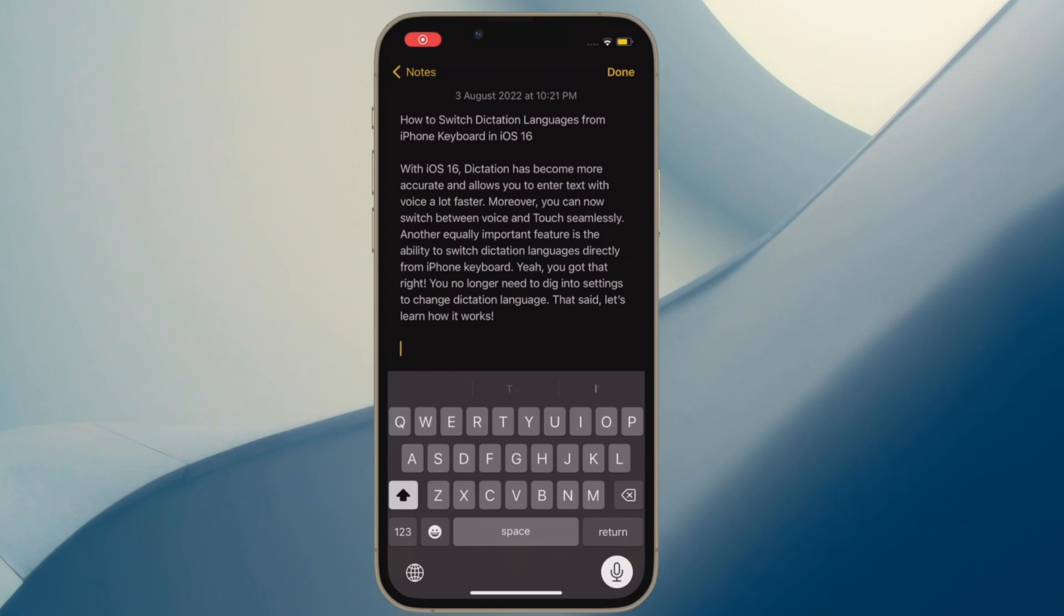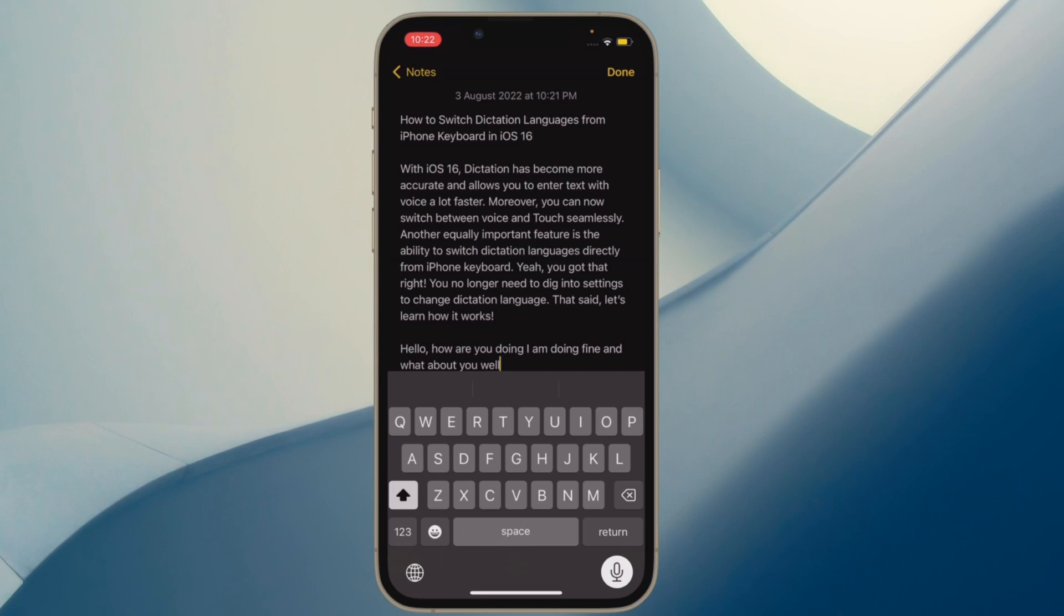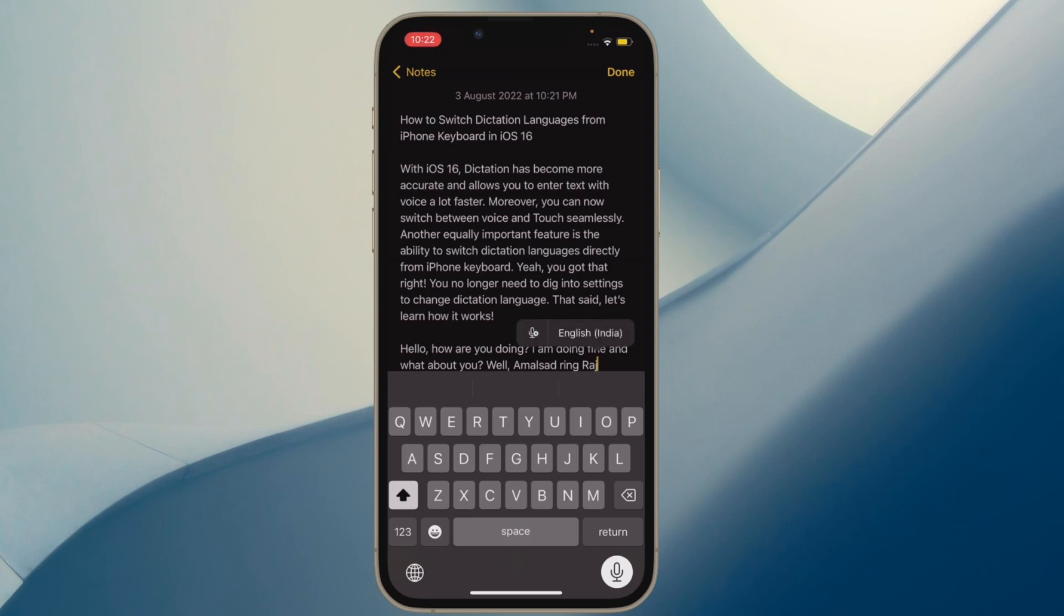Hi friends, what's up? This is our gear from 360 Reader. It's time to learn how to switch dictation languages right from iPhone keyboard in iOS 16 or later. With iOS 16, dictation has become more accurate and allows you to enter text with voice a lot faster. Moreover, you can now switch between voice and touch seamlessly.